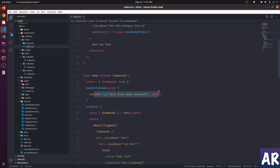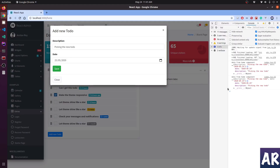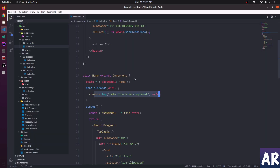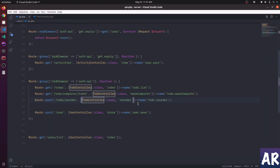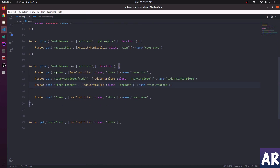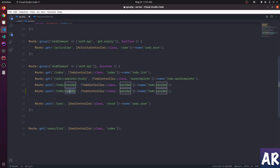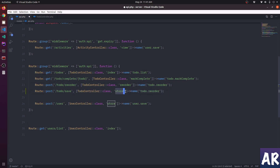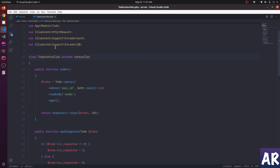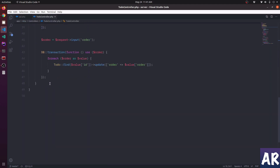So why don't we first create a new API which is able to save that data. We're getting date and description. In the Laravel code we have the to-do APIs - I'll duplicate this and make it a save endpoint. The function will obviously be store, and let's name it store. Open up the controller.